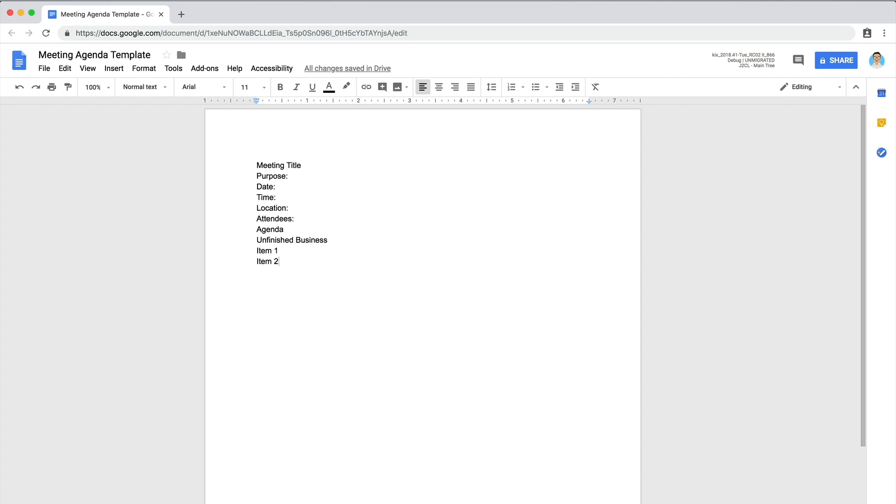Next, add a section for current topics, ideas, or business you want to discuss. Add space to take notes for each item.